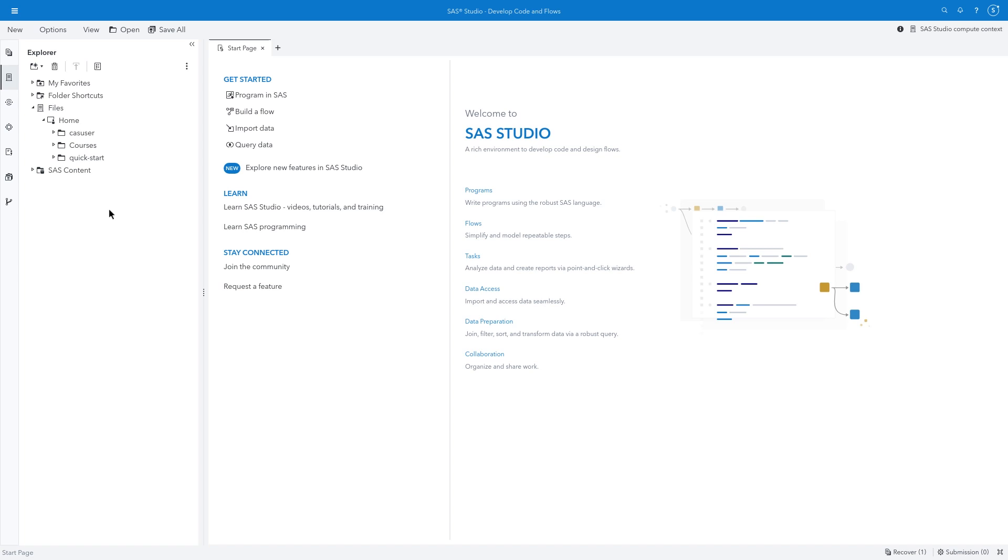Flows are a great way to construct a sequence of operations to prepare your data in SAS Studio. If you have access to SAS Studio, I encourage you to follow along with me.